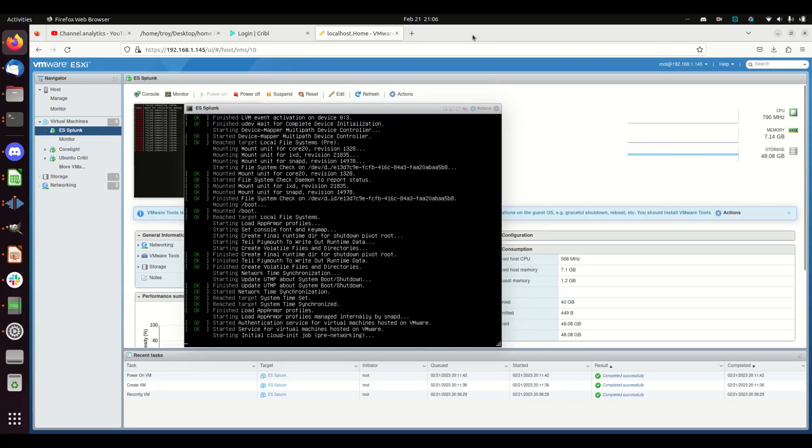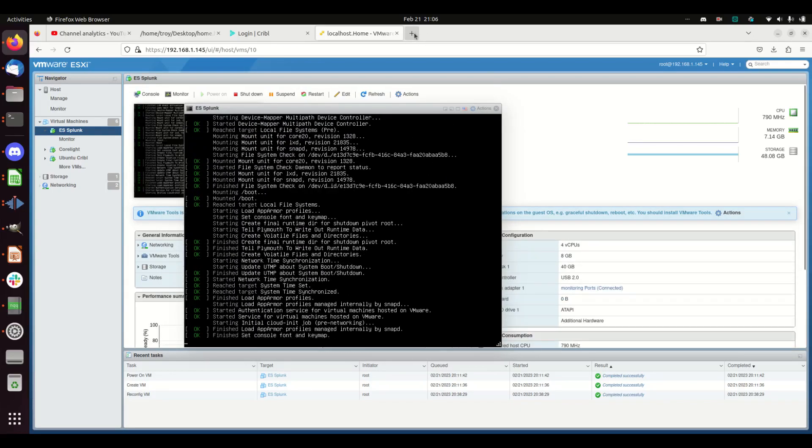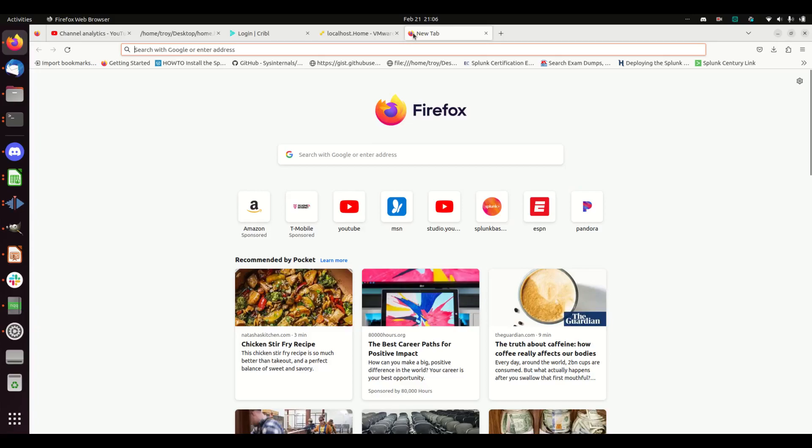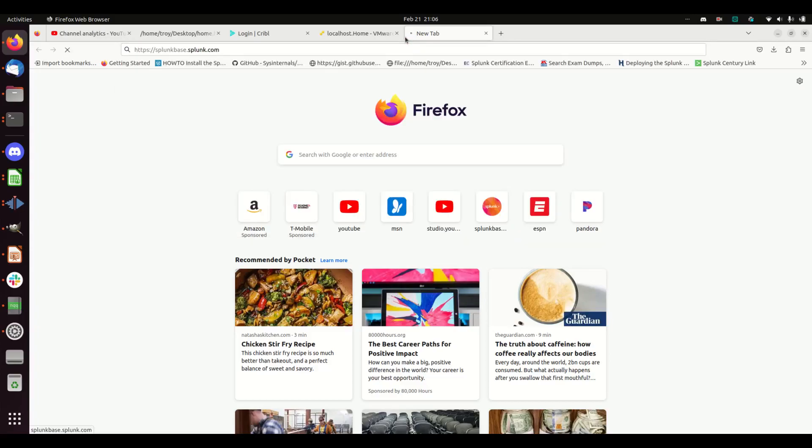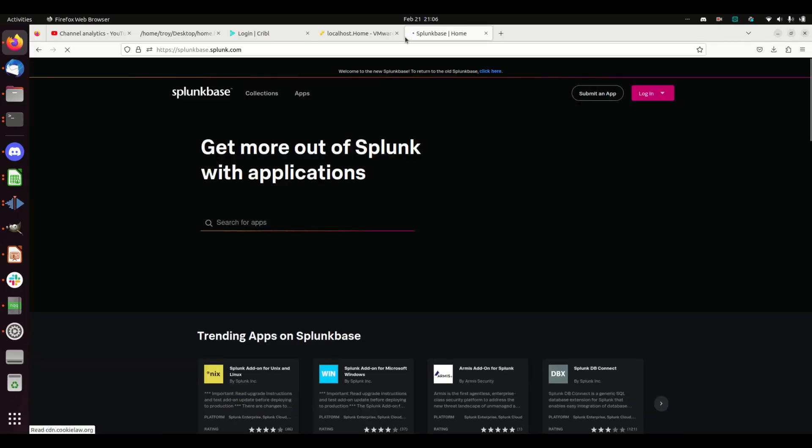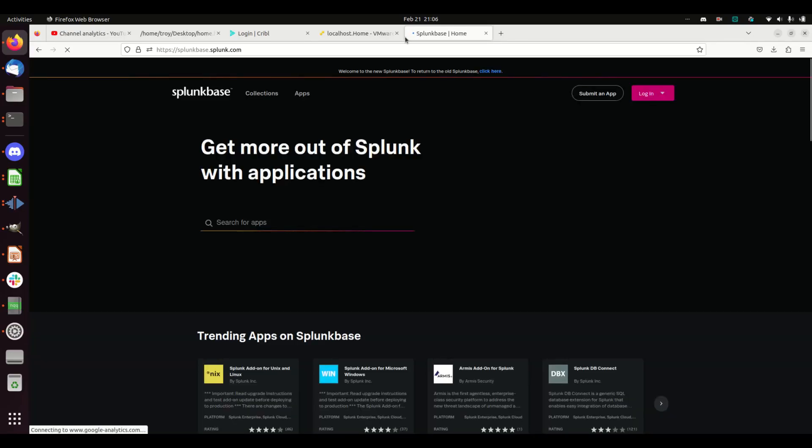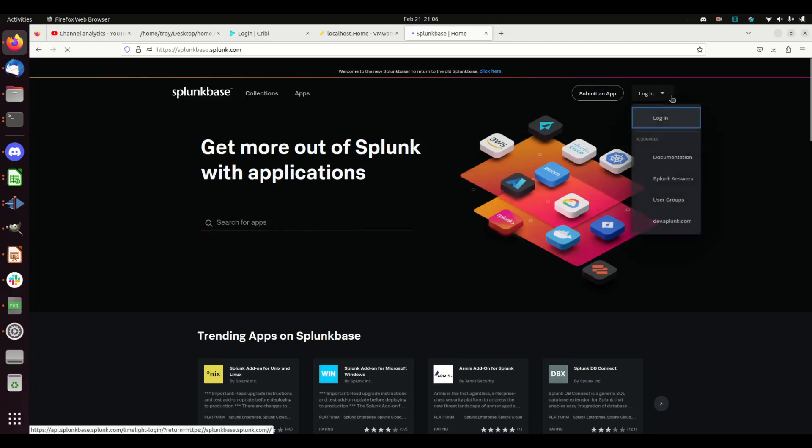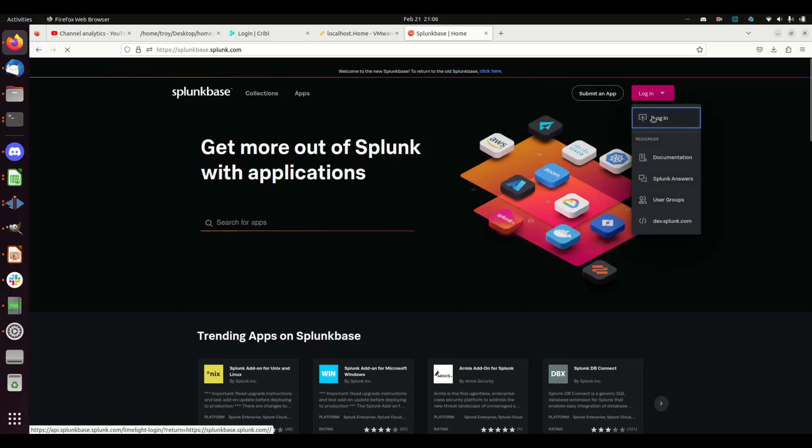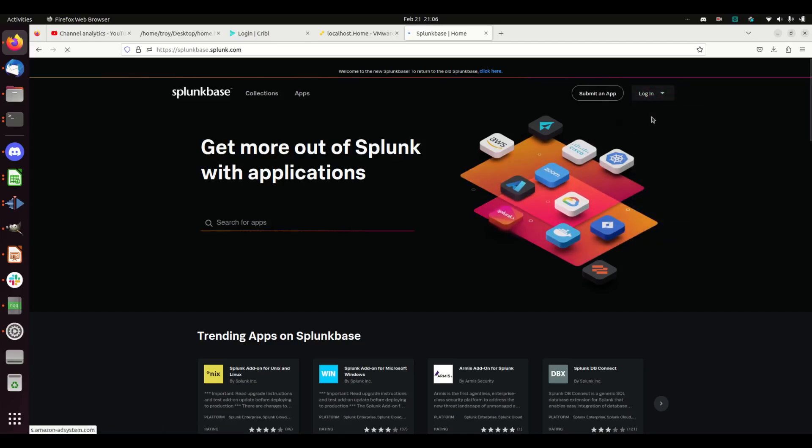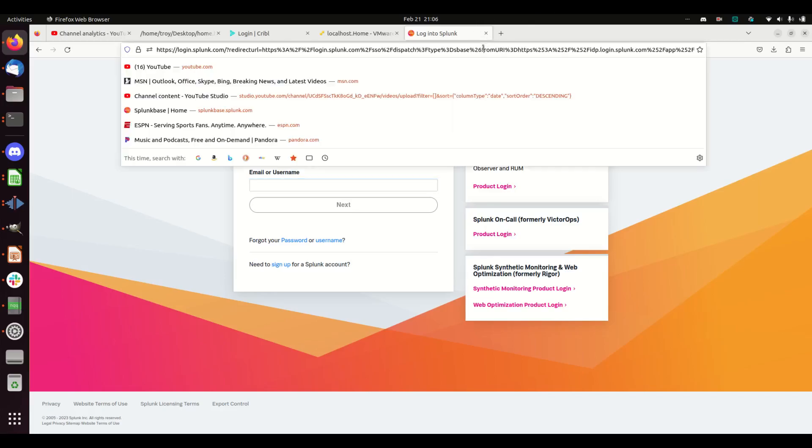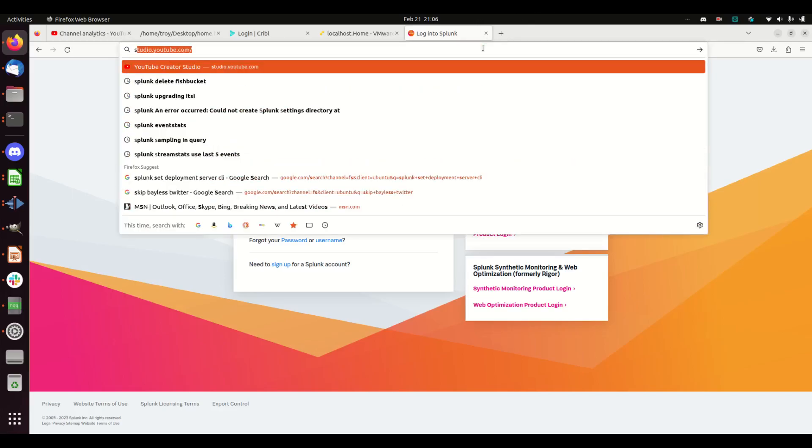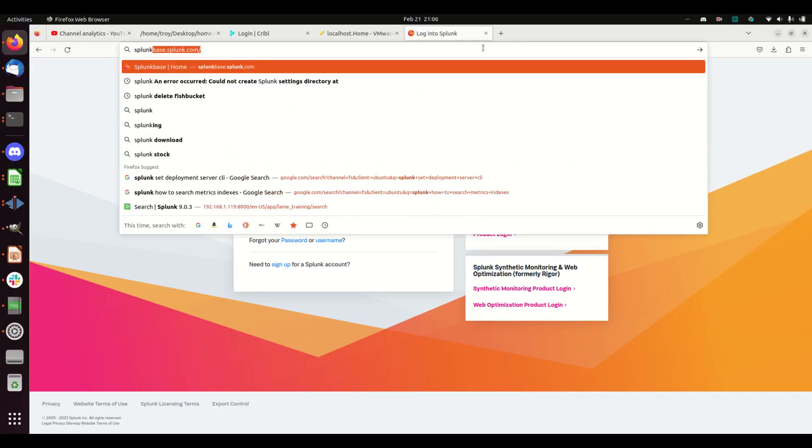While that's running, I'm going to go to—I don't want to go to Splunk Base. I don't know why I'm taking you here. I'm going to go to splunk.com.